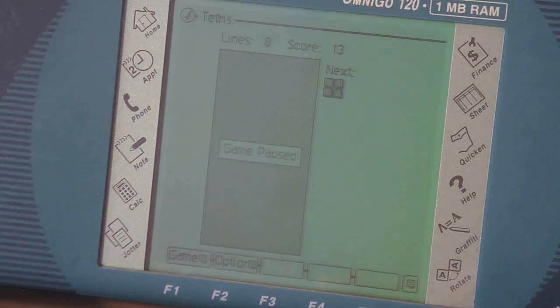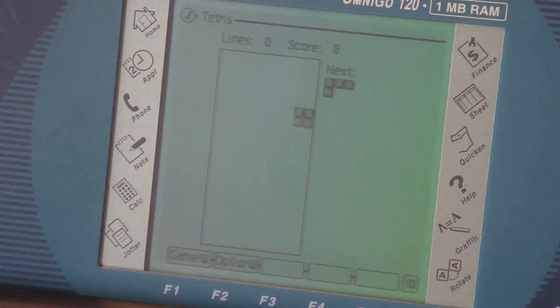You can use the keyboard to input your commands or the touch screen. Either way works fine. But yeah, it's your standard Tetris. Groovy.